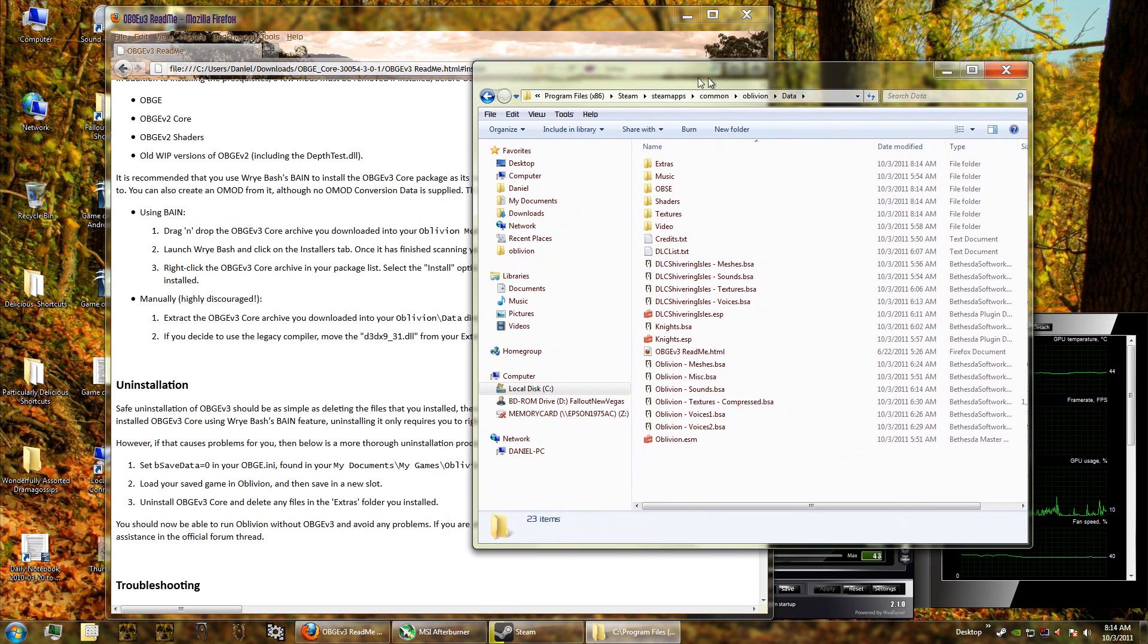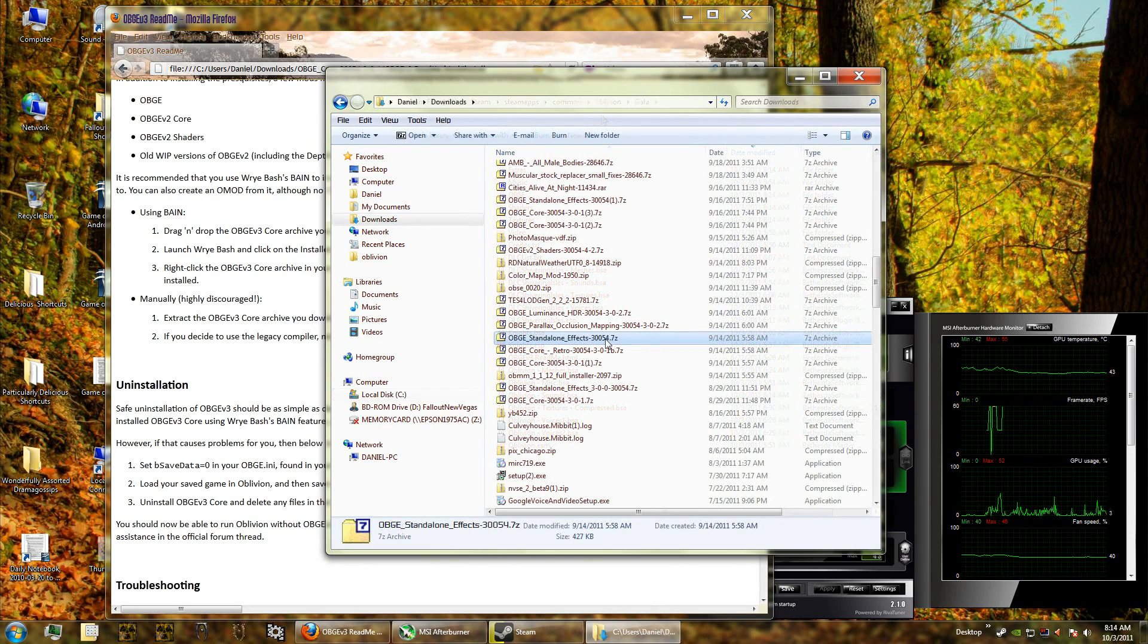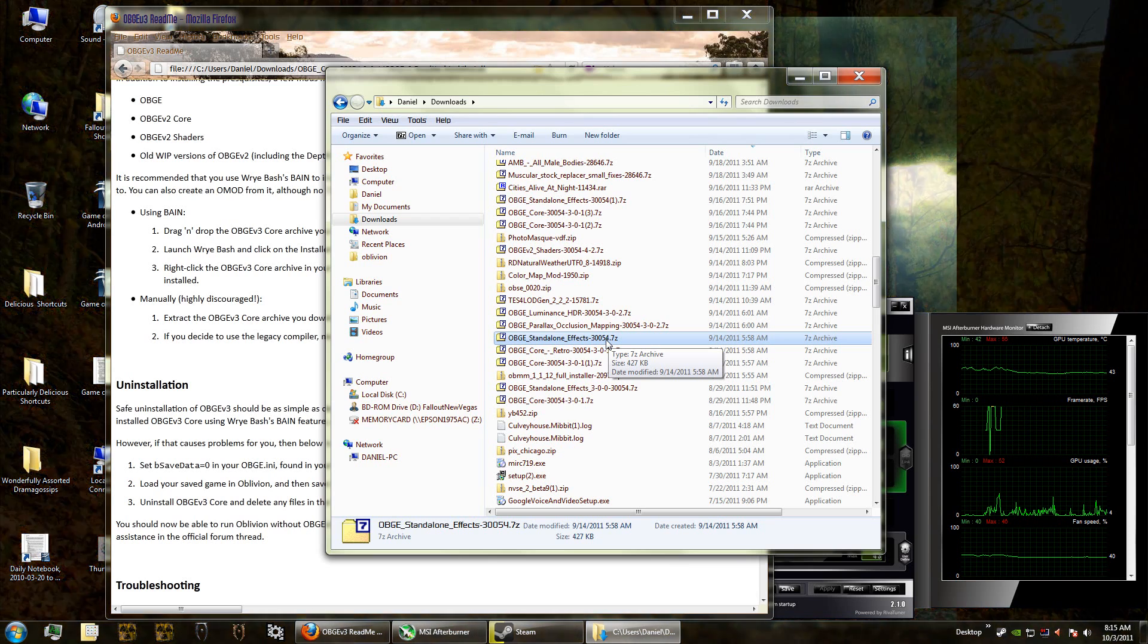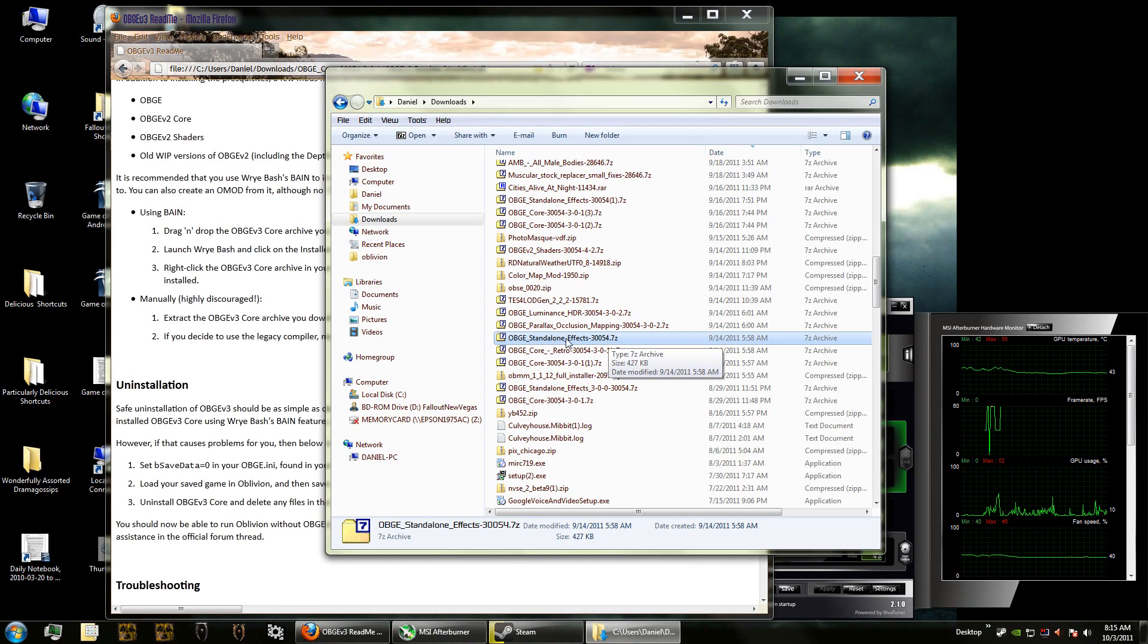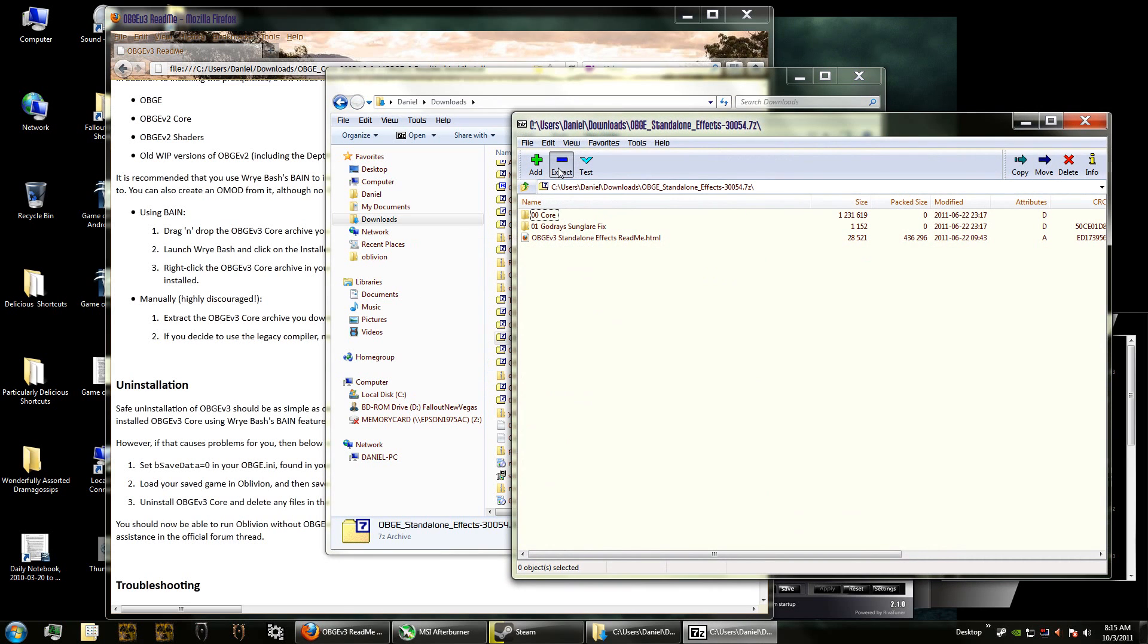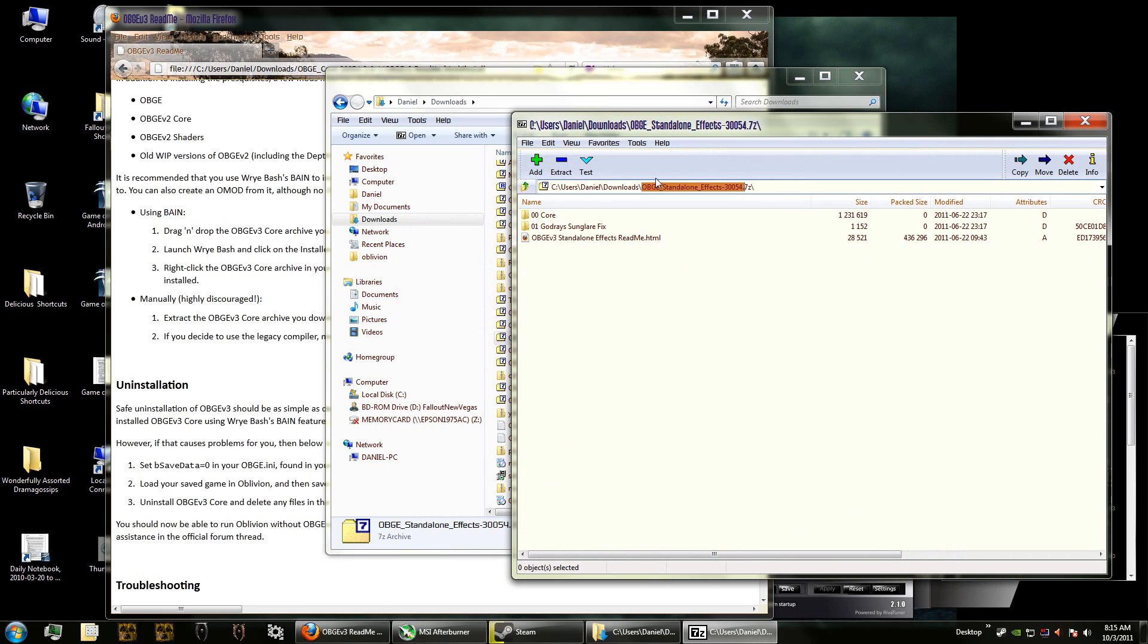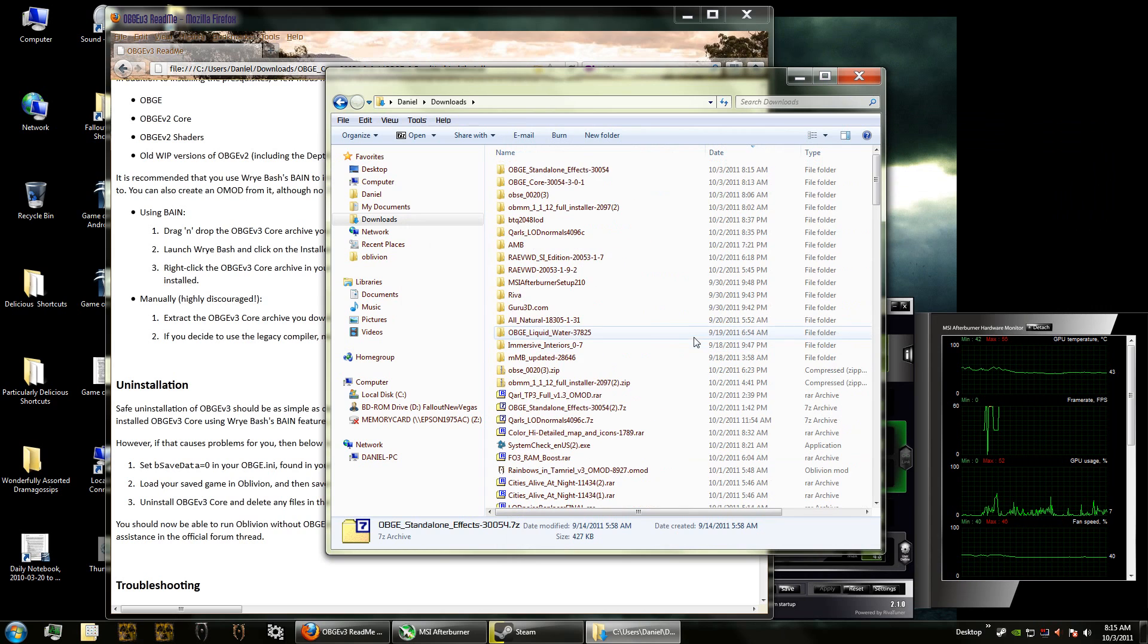Now there's one extra step we have to do. We need to download effects for the Oblivion Graphics Extender - it doesn't come with the original install. So I downloaded the OBGE standalone effects and the link to that is also in the description of this video. We're going to extract that and open with this.